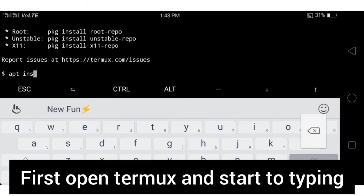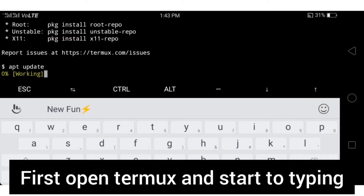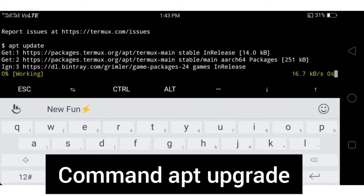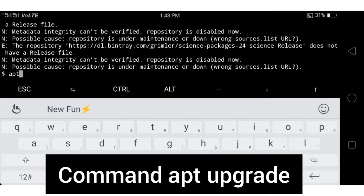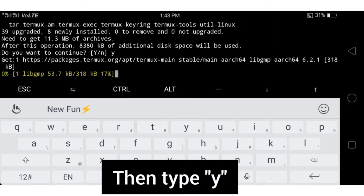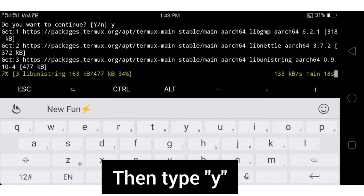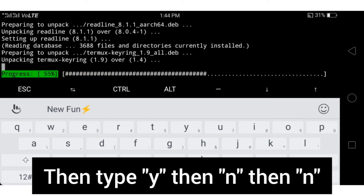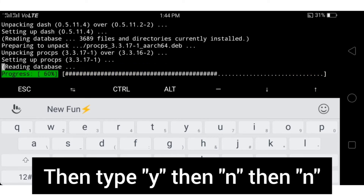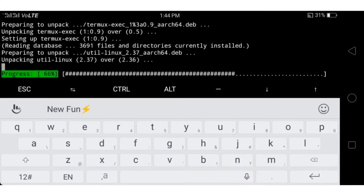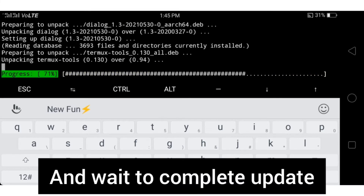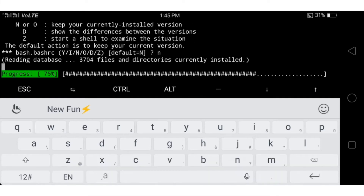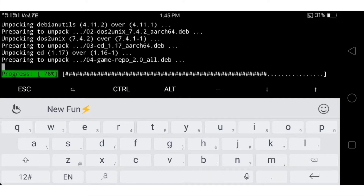First, open Termux and start typing the command 'apt update'. After typing apt update, type the interface command, then type Y, then M, then N. Now wait for the update to complete.